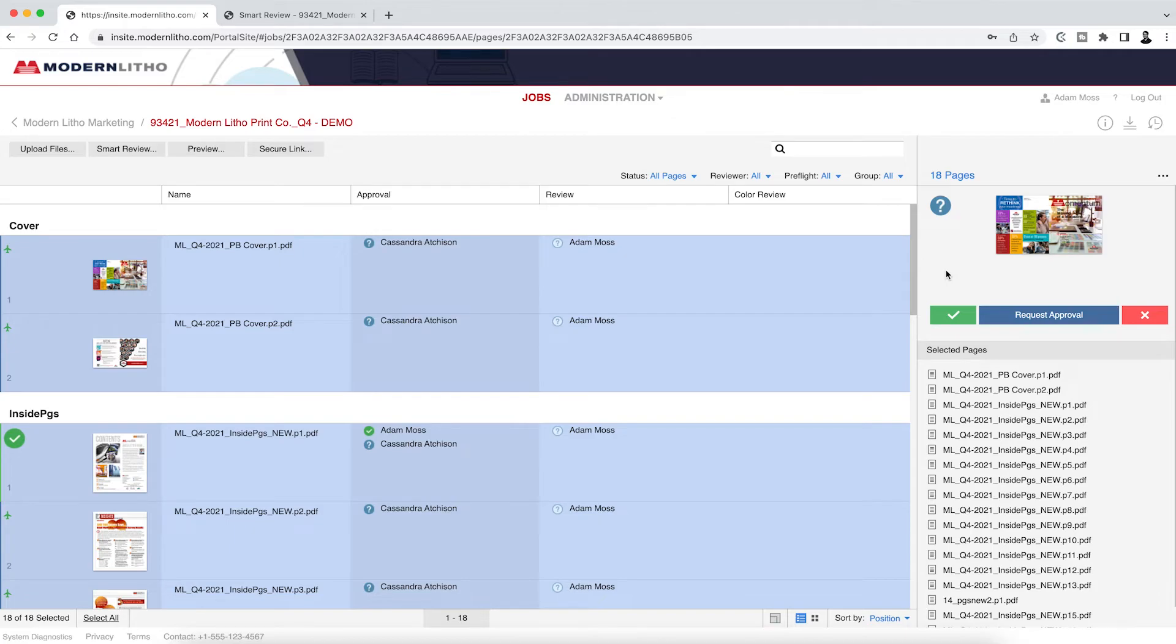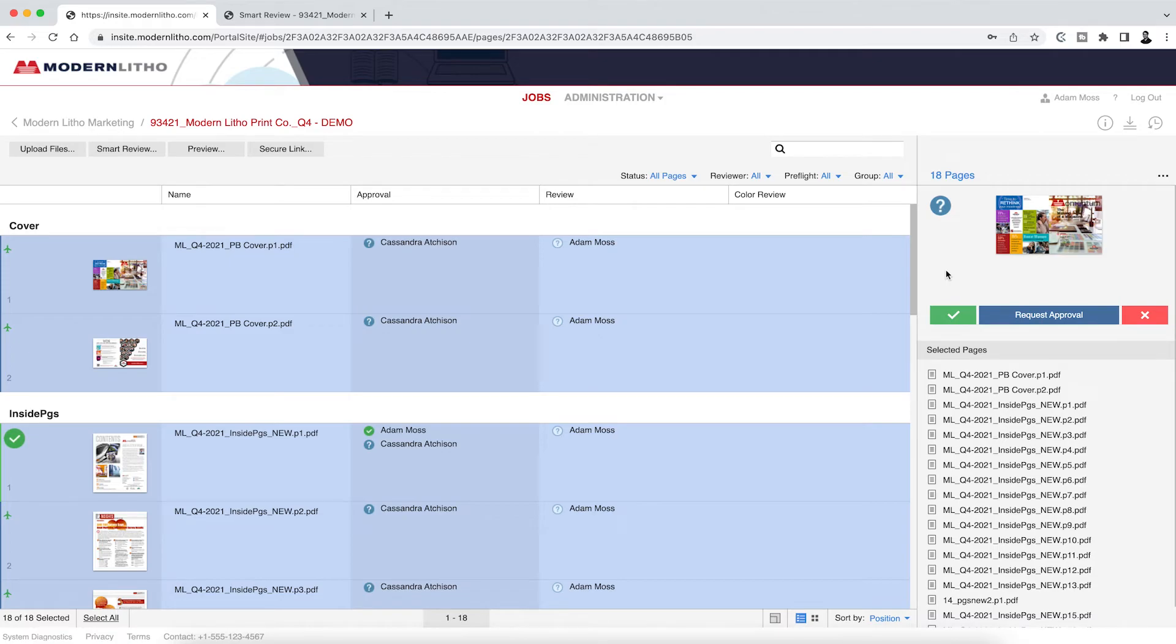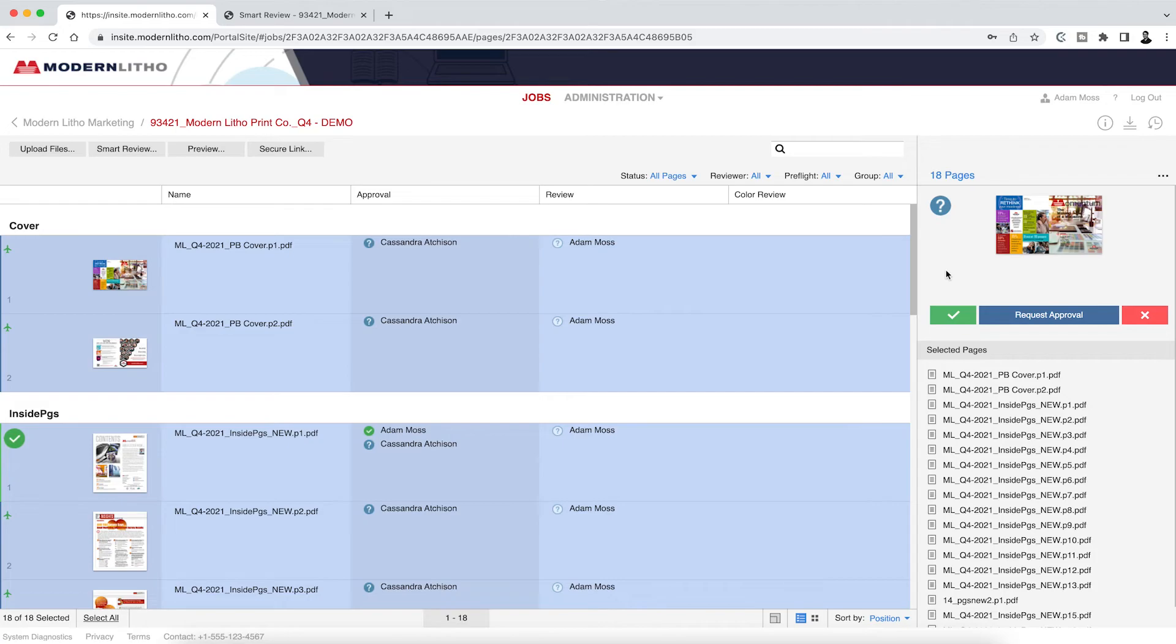Once a page is rejected, it will remain that way until a new page is posted. If you reject a page by accident, reach out to our Insight team to have the page reposted. Rejecting pages will flag your job and inform your CSR and the pre-press team that you intend to send replacement pages. Once you upload new pages into the job using the upload process mentioned earlier in this video, those pages will be posted back to you.